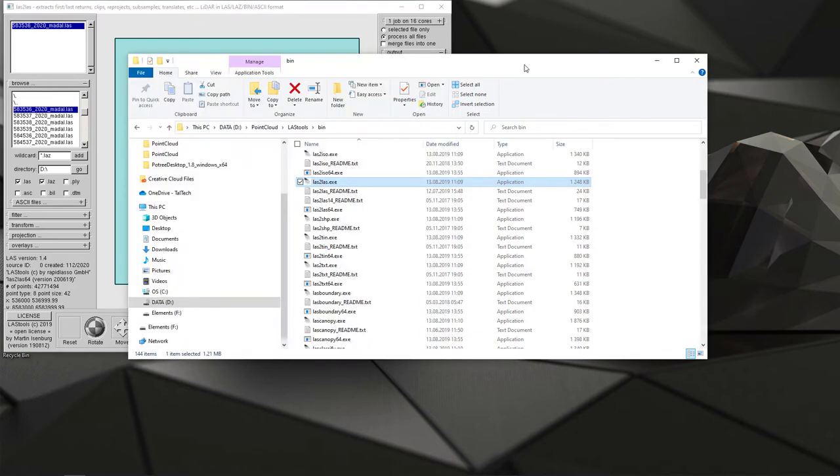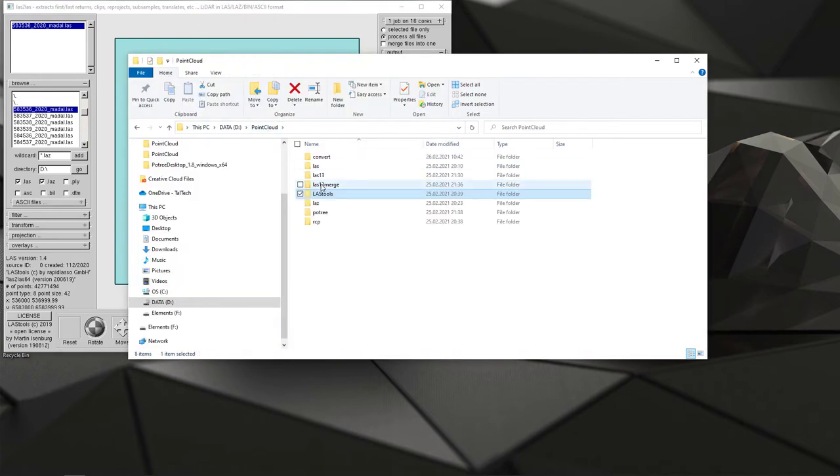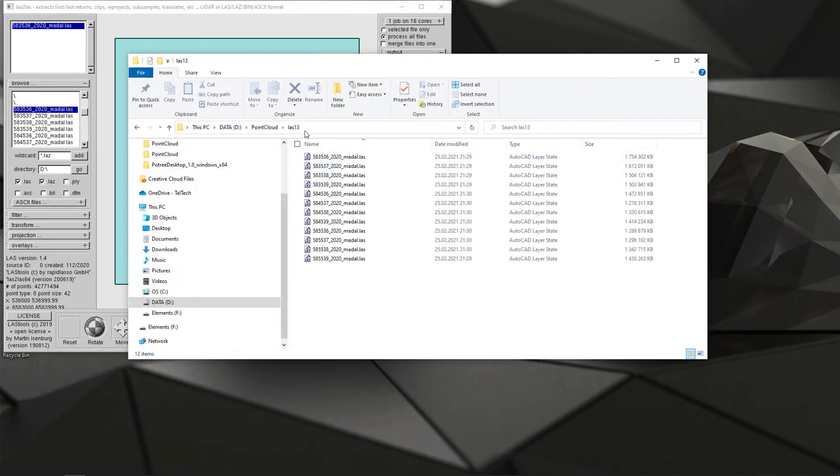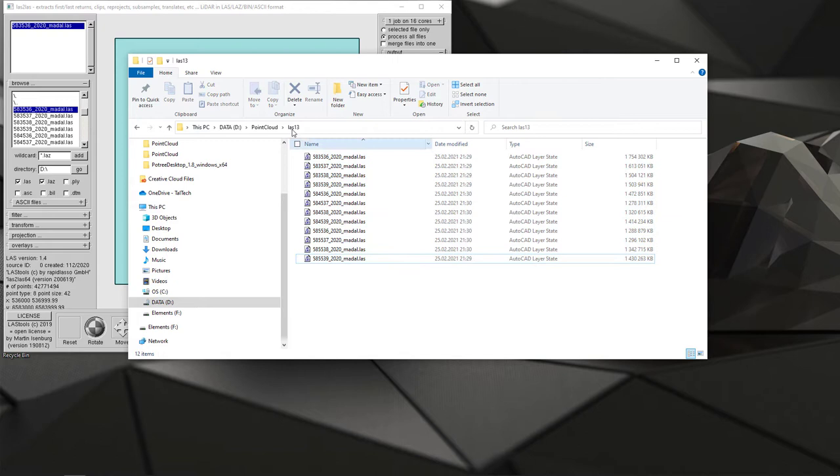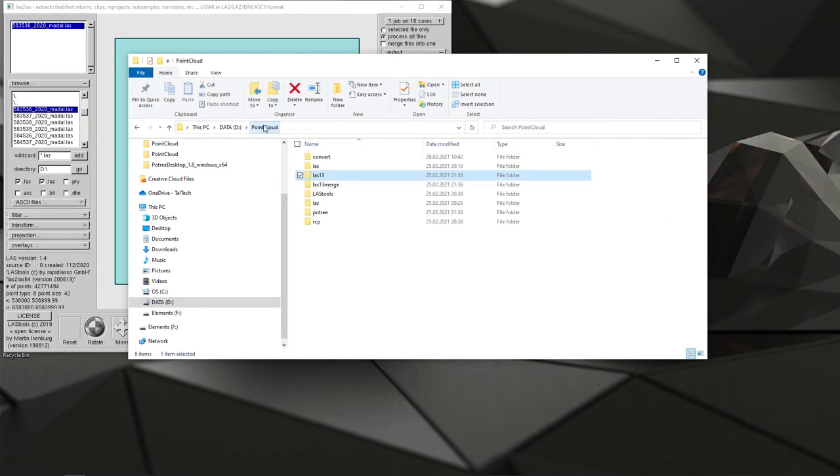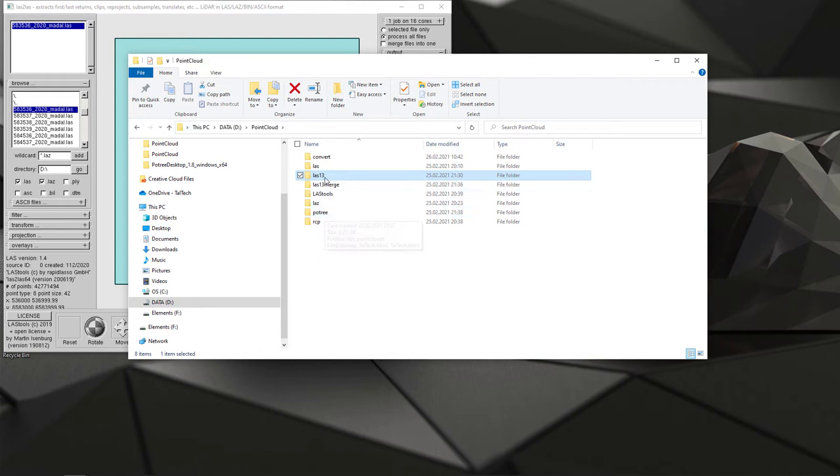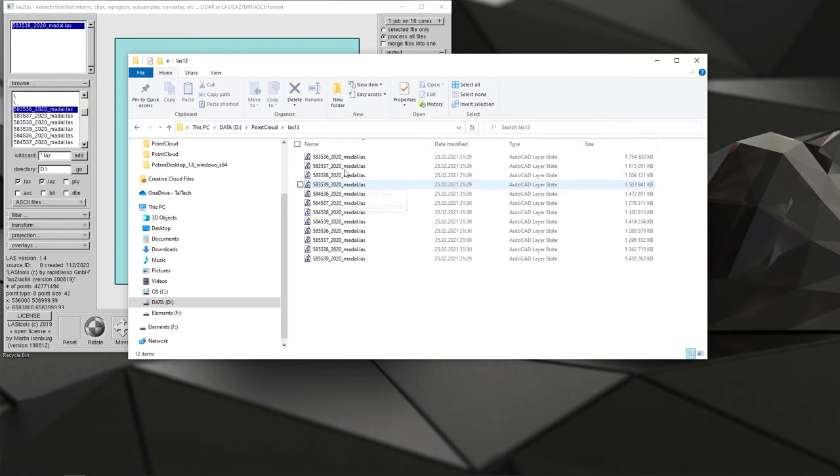As a result I then have previous version format available but it's in the same size, 16 gigabytes. Now before I move to my final conversion which is Potree format, I prefer to combine those files together into one LAS file.